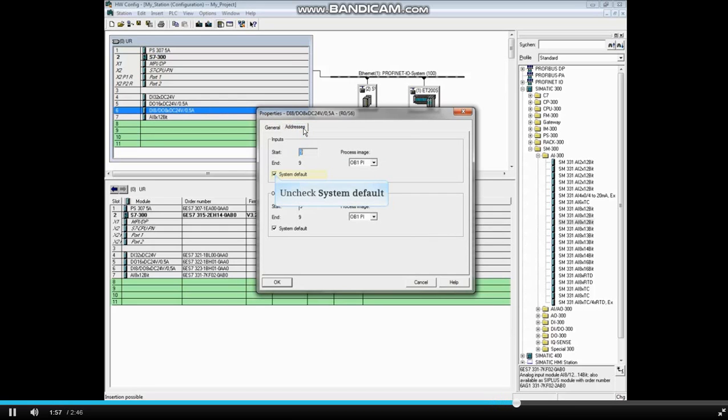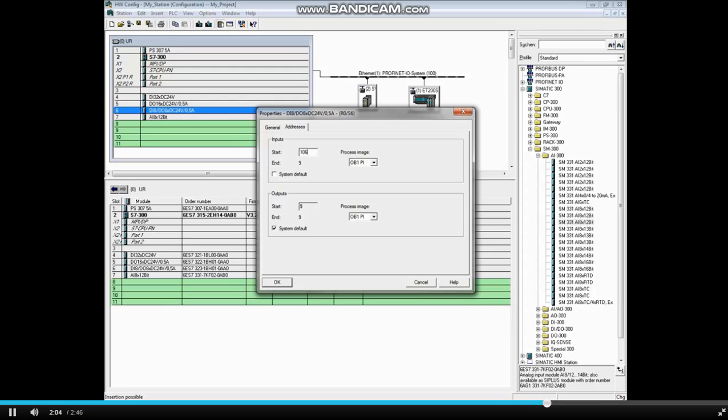Uncheck System Default for the input address. We will change the input address to 106.